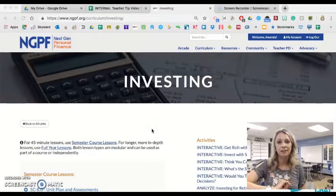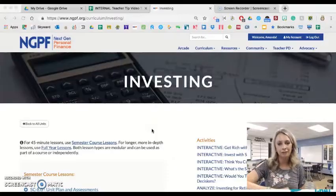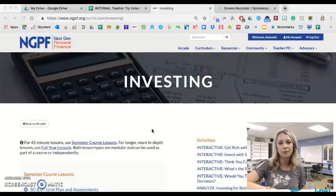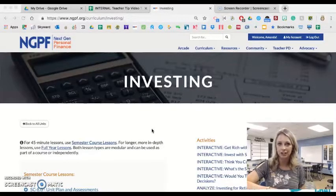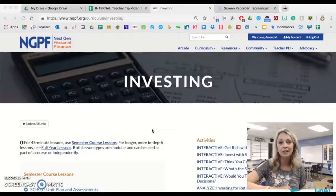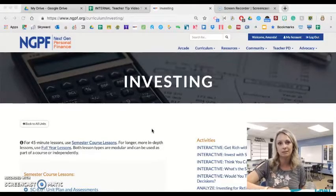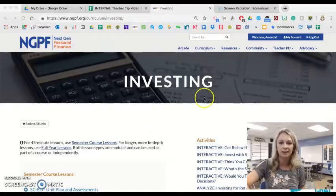This S&P 500 interactive is probably one of my favorite interactives to use in the classroom. My name is Amanda Volz. I'm a personal finance teacher at St. Clair High School in St. Clair, Michigan, and I'm here to give you some teacher tips on how to use the interactive "What's the S&P 500?"